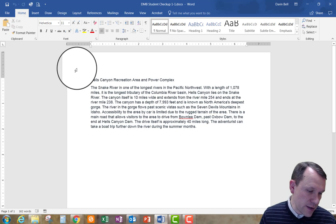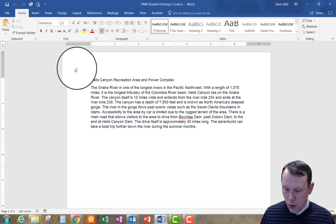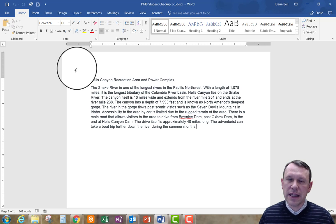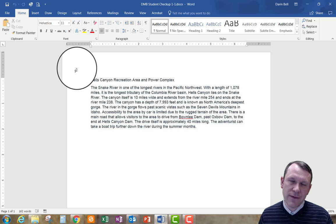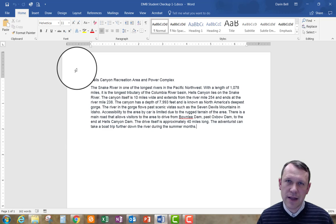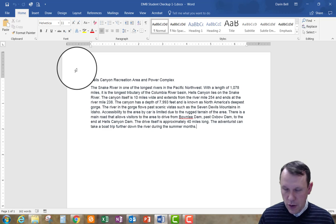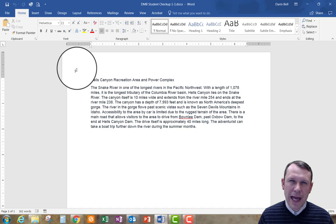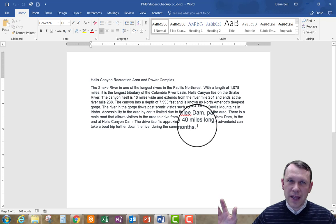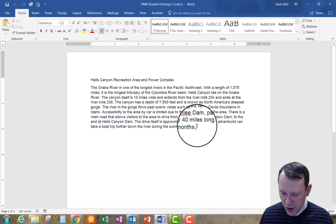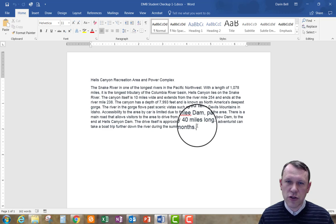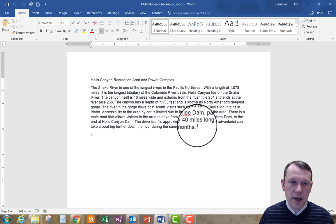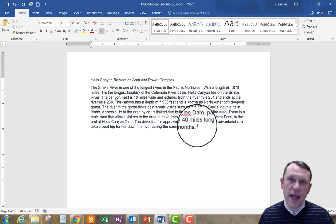First, it says to hold down Control and hit End. The End key is typically on the right side of your keyboard. If you're on a laptop and don't quite see it, just go ahead and click at the end of the paragraph to place your cursor there. Then we want to hit Enter to move down one space and get ready to copy and paste some text.